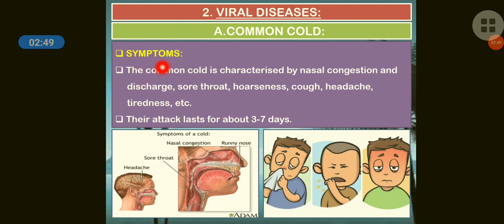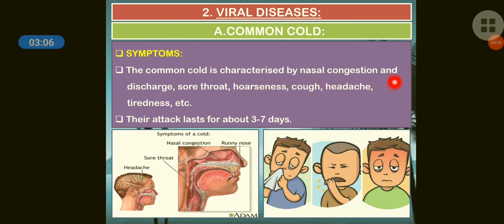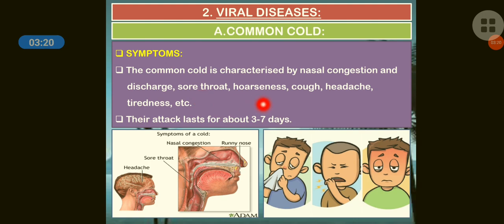Symptoms: the common cold is characterized by nasal congestion, discharge from the nose, sore throat, hoarseness of voice, cough, and headache.